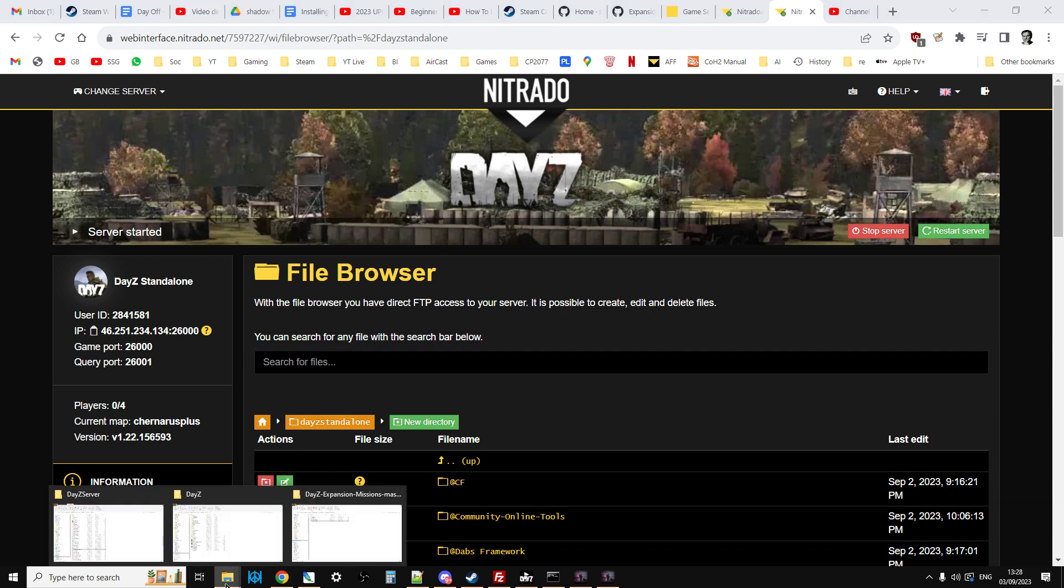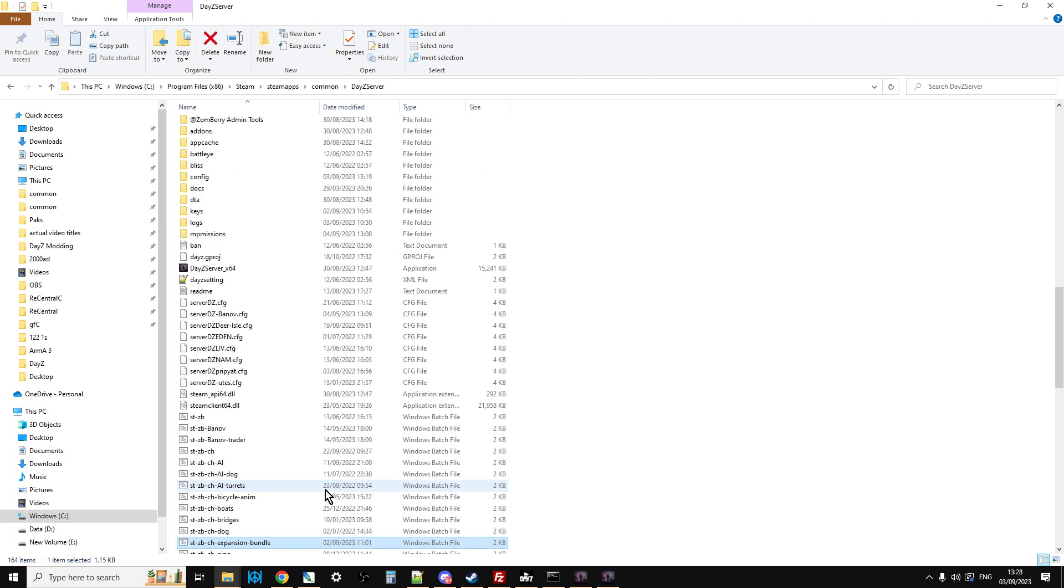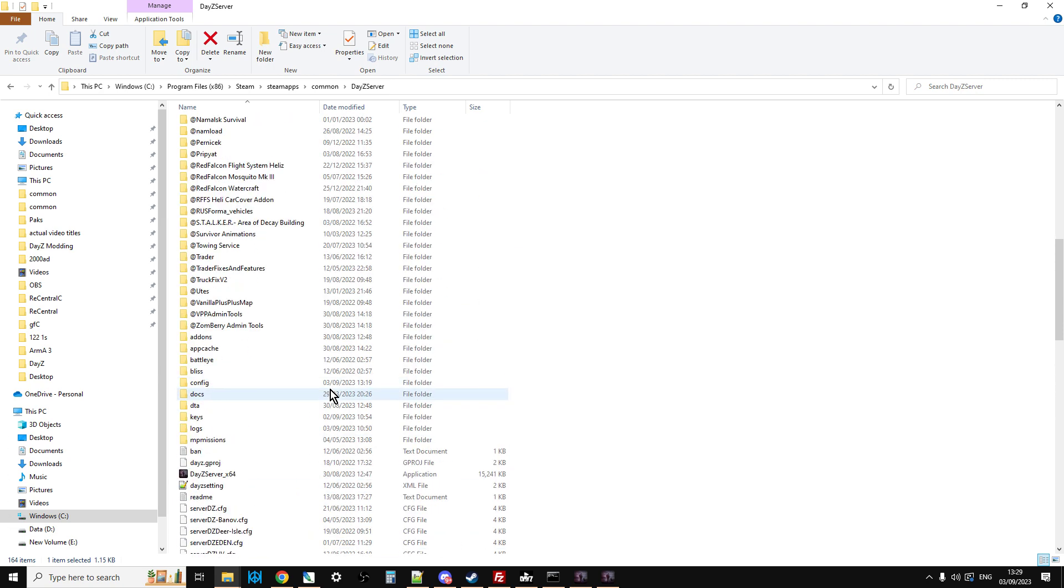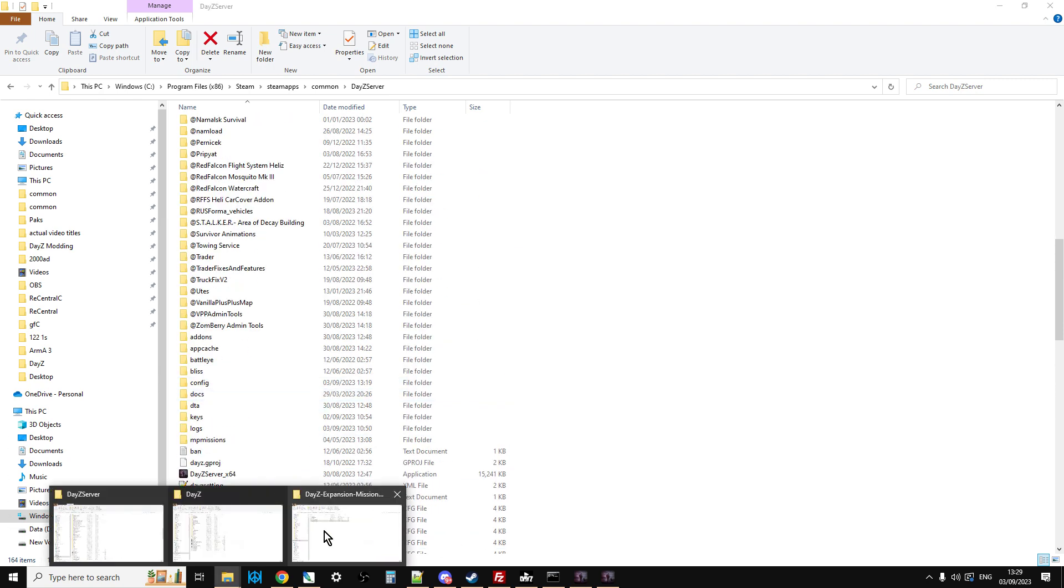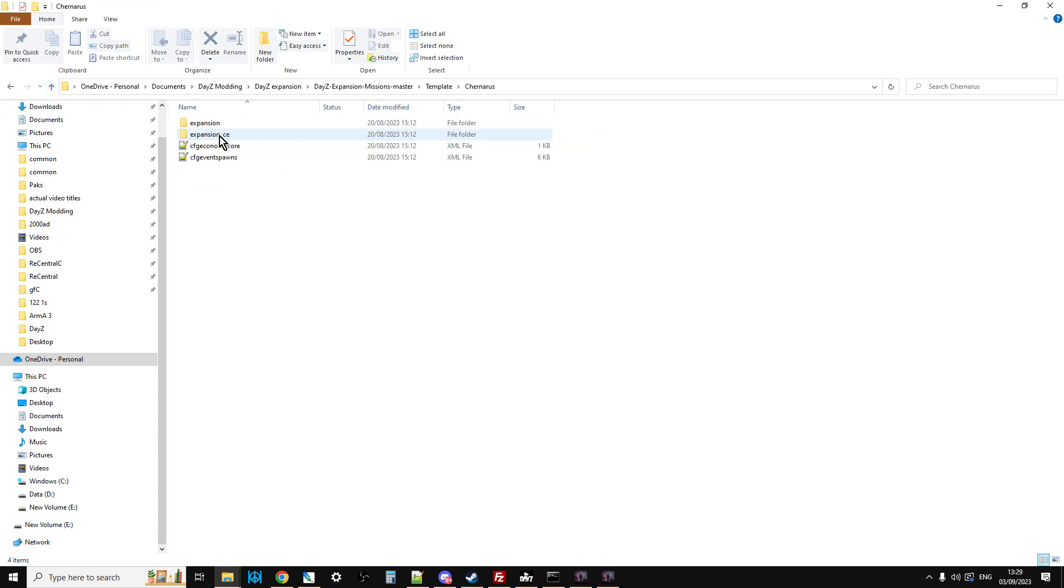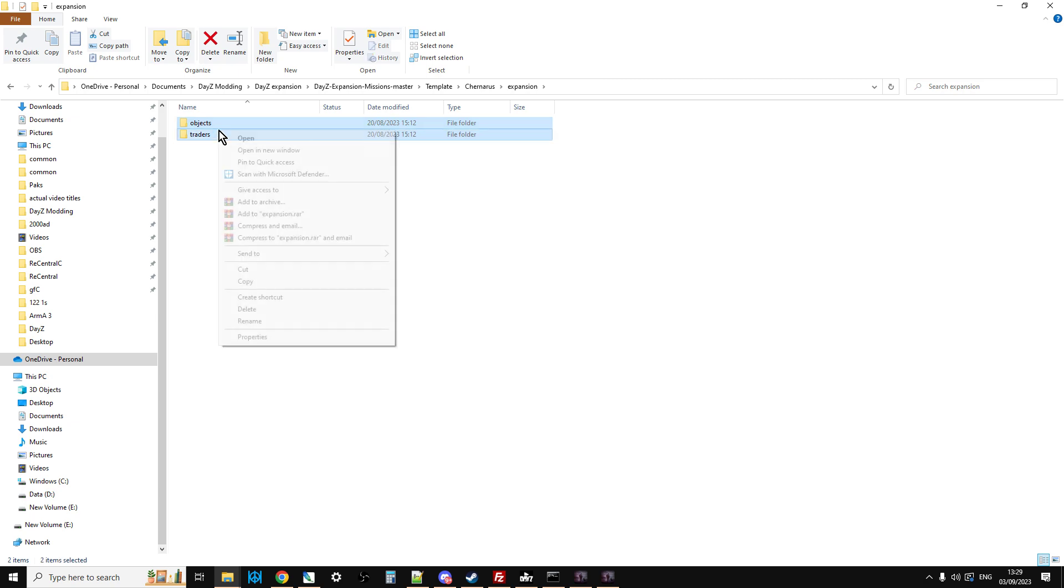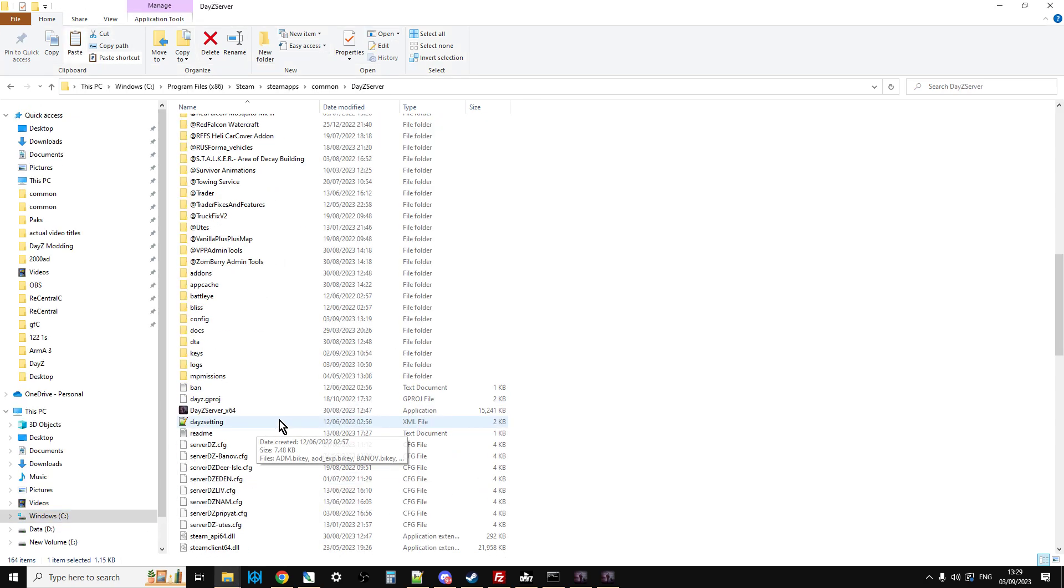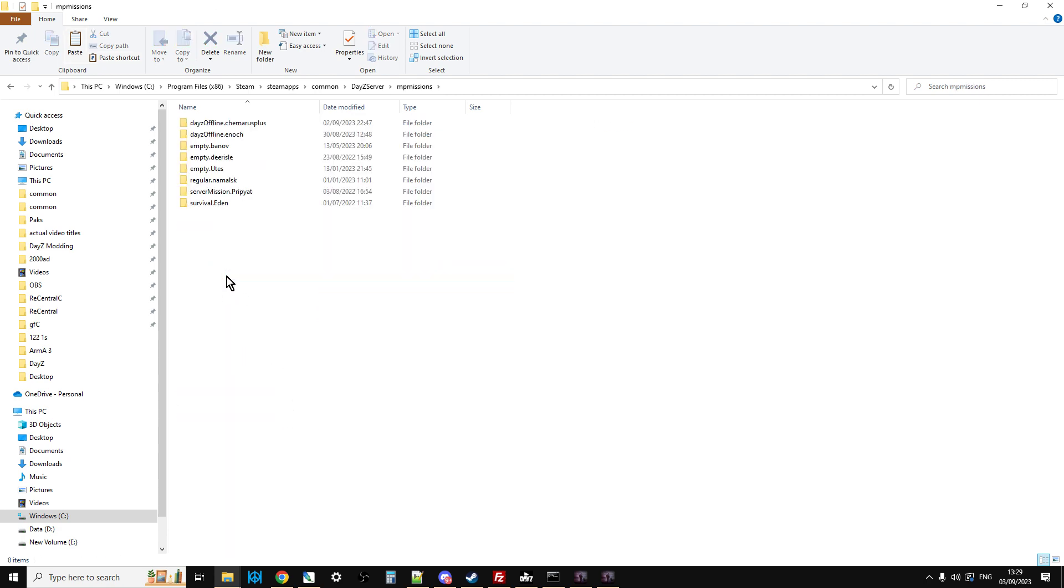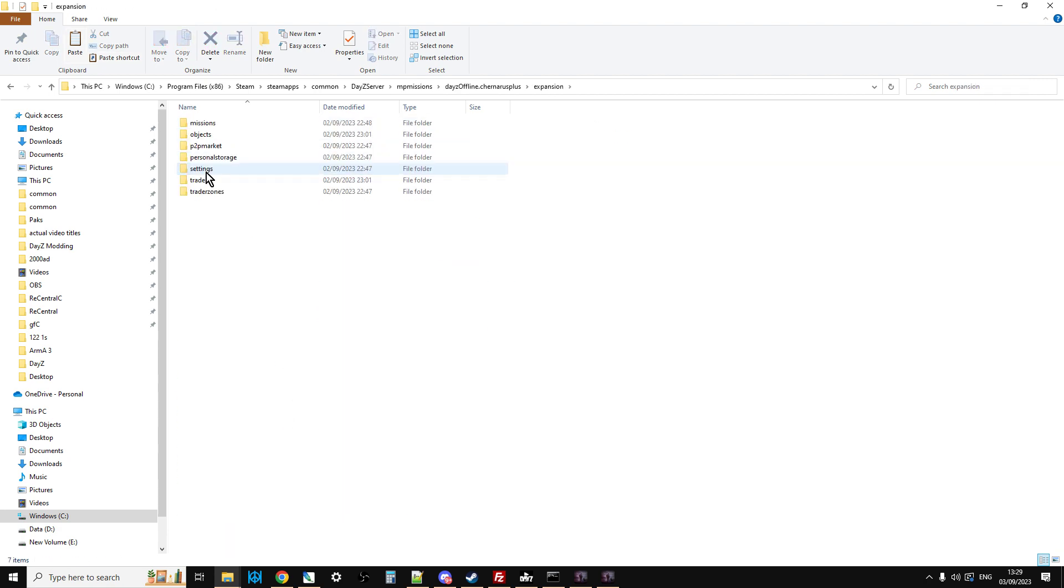So basically, all you need to do with that is, here is my local server here. And then in this folder here, we have got those bits. So all we need to do is go into template, go into Chernerus, go into expansion, copy those two bits there. Copy. Go to my local server. Go into the missions. Go into Chernerus+. Go into expansion.